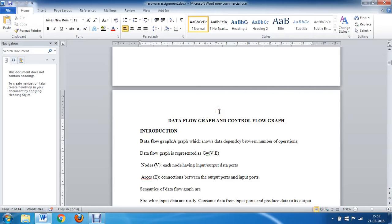In this video we will learn about data flow graphs and control flow graphs which are used in computer programming. A data flow graph shows the data dependency between various operations performed in computer programming. Various operations are represented as nodes and the graph pictures how data flows from one node to another node.